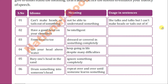Then we come to the next idiom: 'drum something into someone's head,' meaning to repeat something over and over until someone learns it — like teachers who go on repeating things. Even lazy students sitting at the back and discussing something else with their friends may also learn something. This means repeating things again and again until even inattentive people learn. Try to use these idioms in your daily speech.